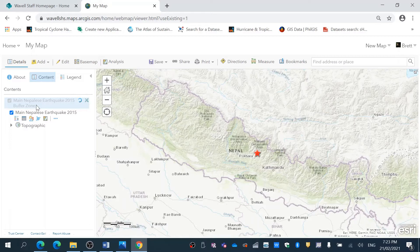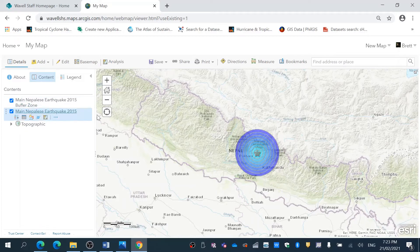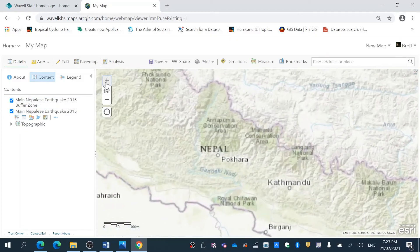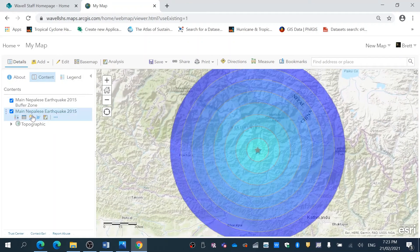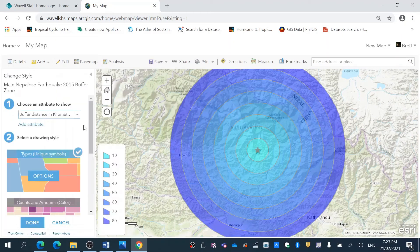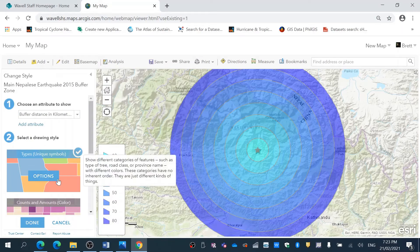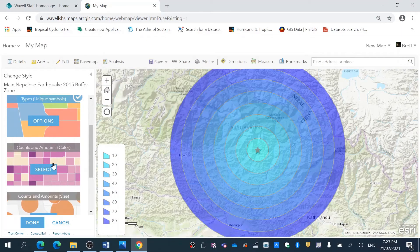This can be done within your school — you can do all sorts of great projects with this particular analysis tool. There it is. So we're going to zoom in and you can see we've got this main point.